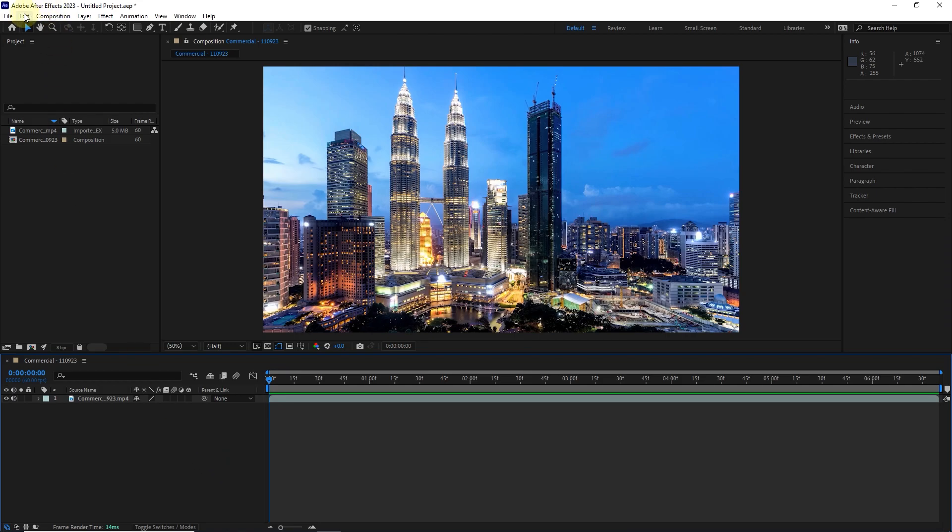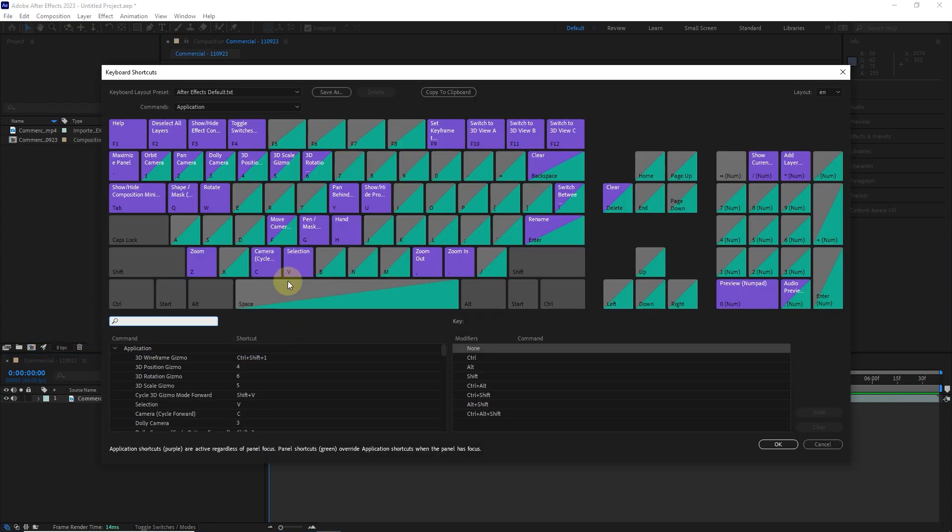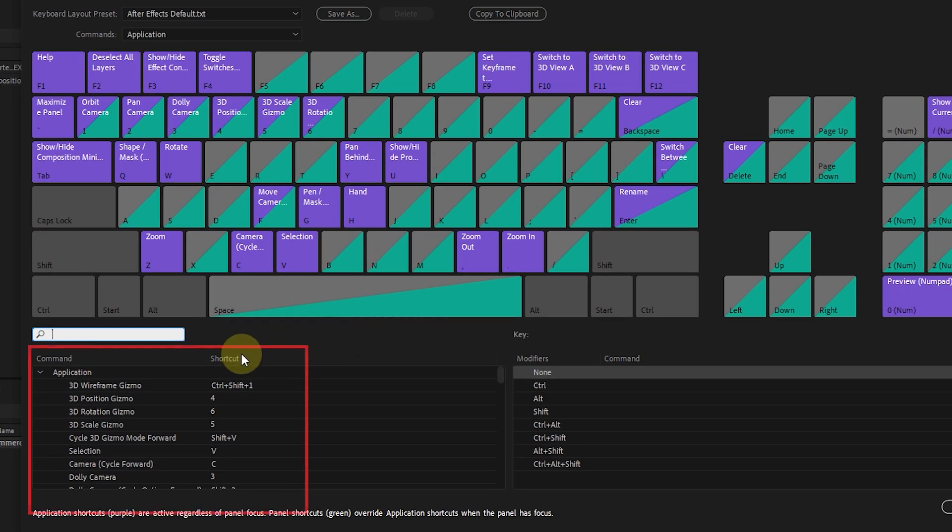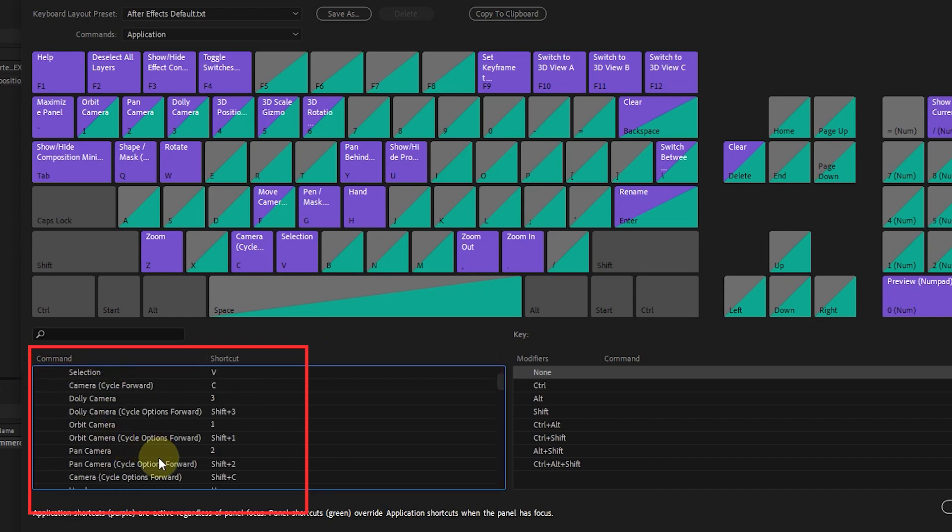To access keyboard shortcuts, click keyboard shortcuts from the edit menu. In the window that opens, you will see a virtual keyboard. The command section displays the list of various tools or commands assigned to each shortcut.